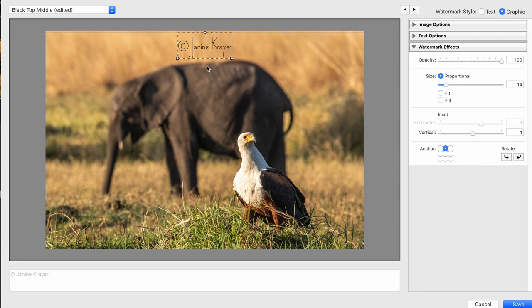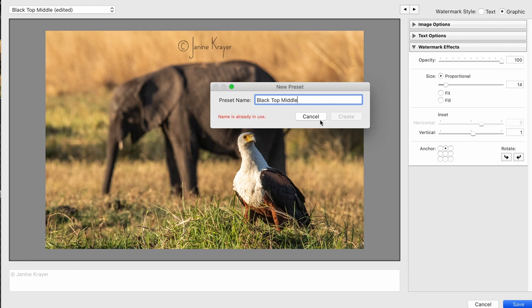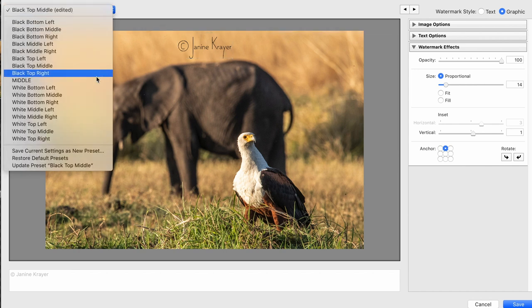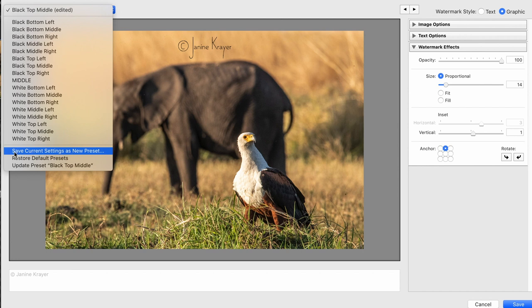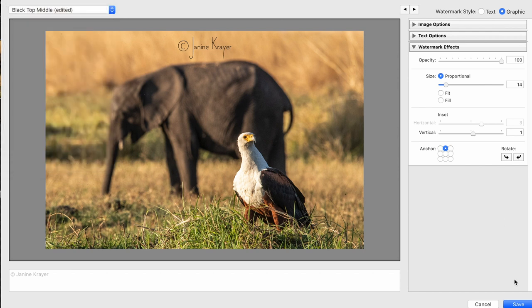Once you're happy with the looks of it, you can press save and automatically you can choose a preset name. This preset name I would call black top middle. If you simply wanted to change an existing preset that you already had previously, you can say save current settings as new preset rather than giving it a whole new name.